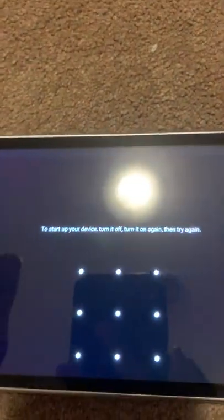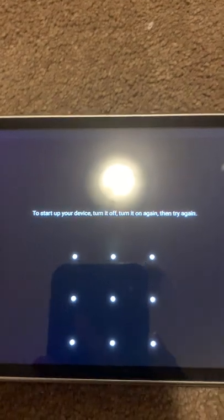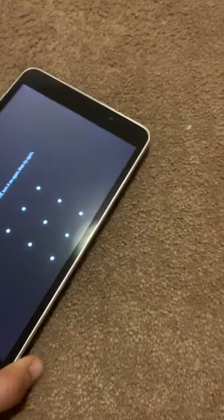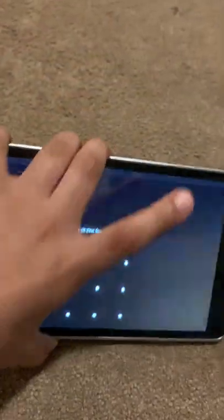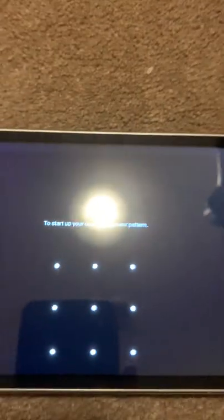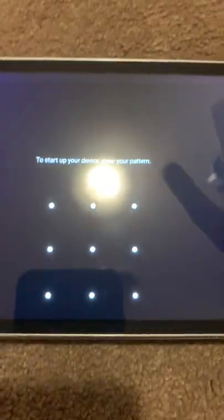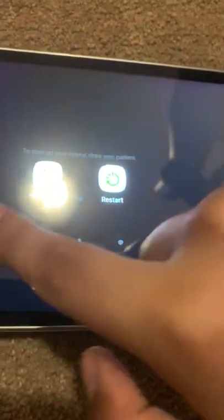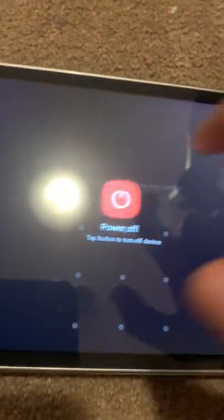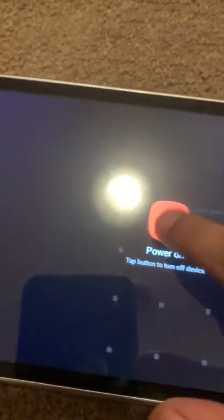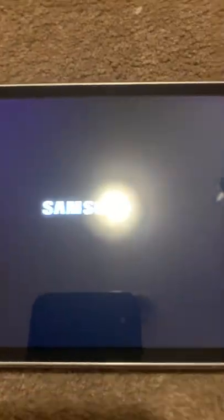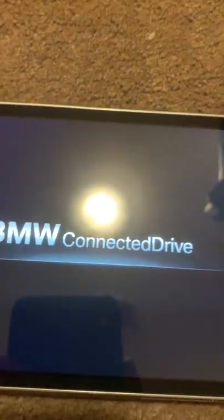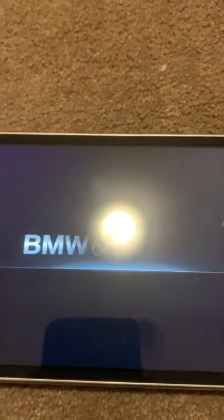And now we should get this message that says to start up your device, turn it off, turn it on again, then try again. So here's a simple trick to actually bypass this, is just by rotating the device back and forth. We're going to hold the power button again and we select power off, and then tap button to turn off device. We're going to tap it and now it will continue to shut down.